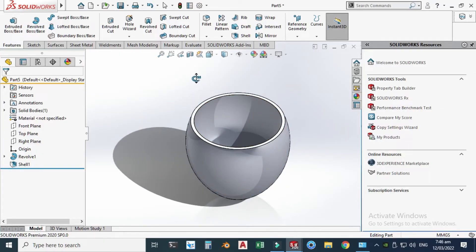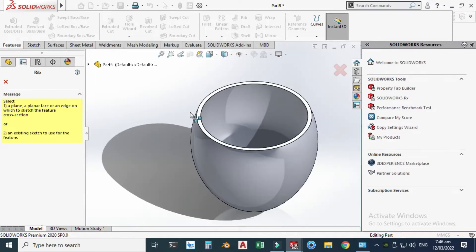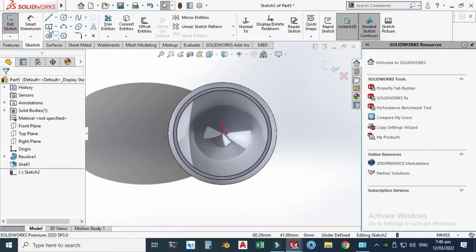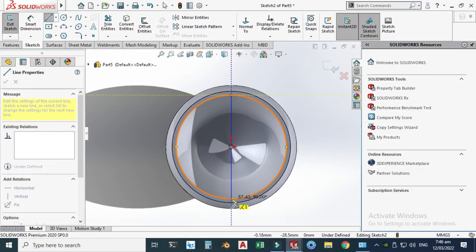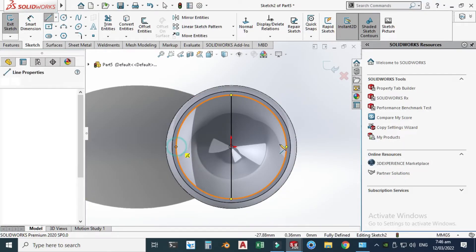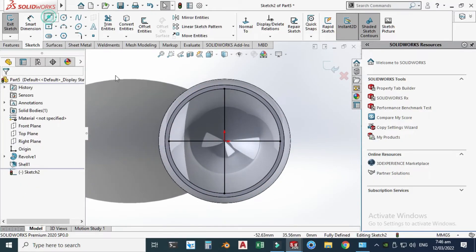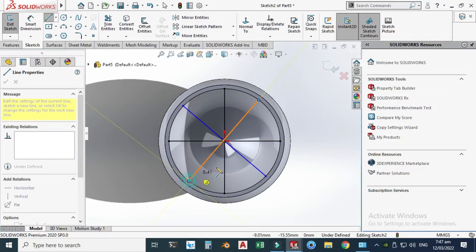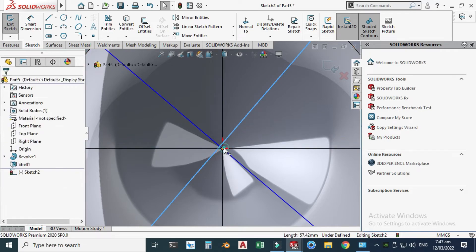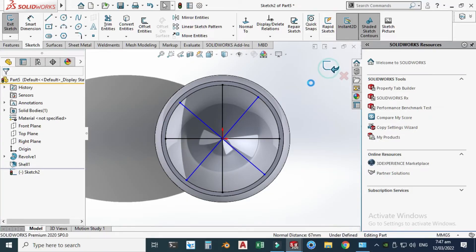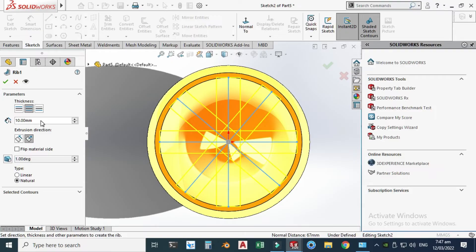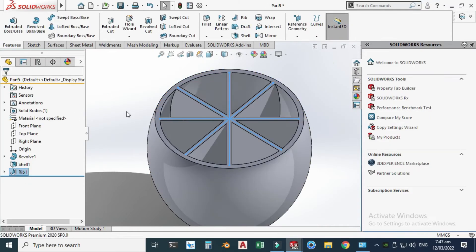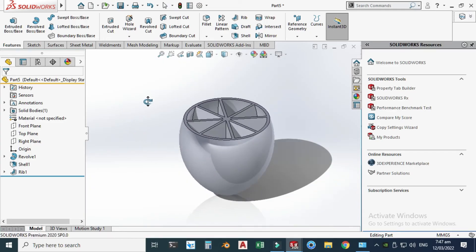Go to the Rib feature and select this face, because your ribs will be extruded in the negative Z direction. Click this face, View Normal, and go to the Line tool. Apply one line here, one line here, one line here, and one line here. Select this line, hold Shift, and make it coincident. Click OK — you'll see the rib preview. Change the thickness to 2 mm, rotate it, and click OK.